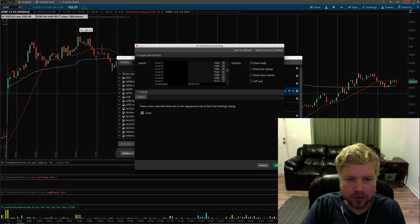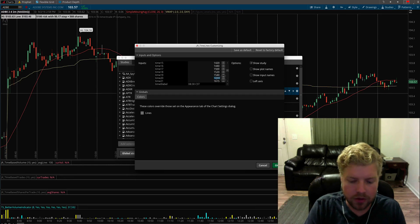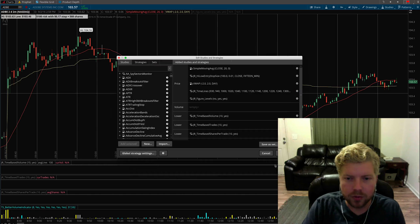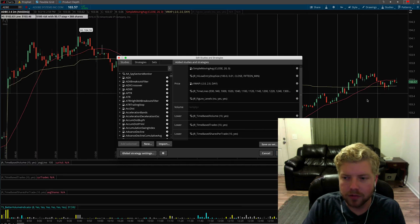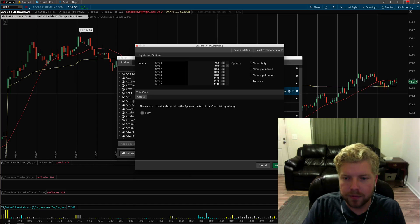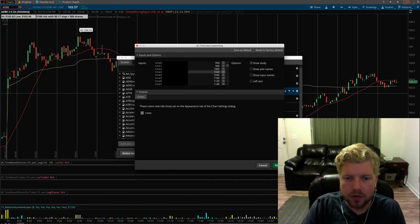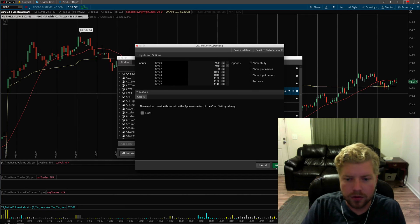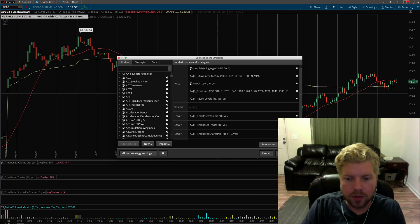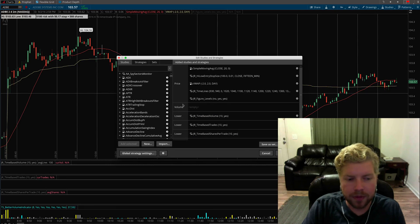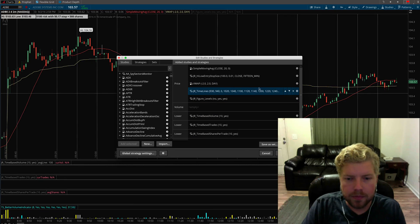If you want a particular bar to disappear altogether, you just put a zero in it and it will disappear. Let me show a couple of these here, so that one disappears.